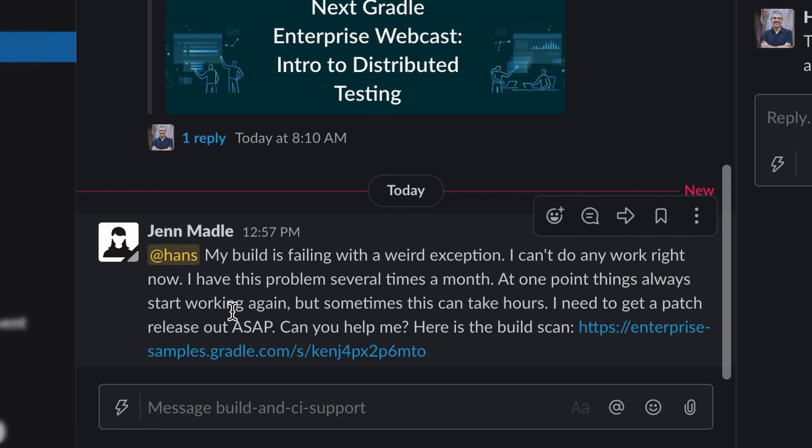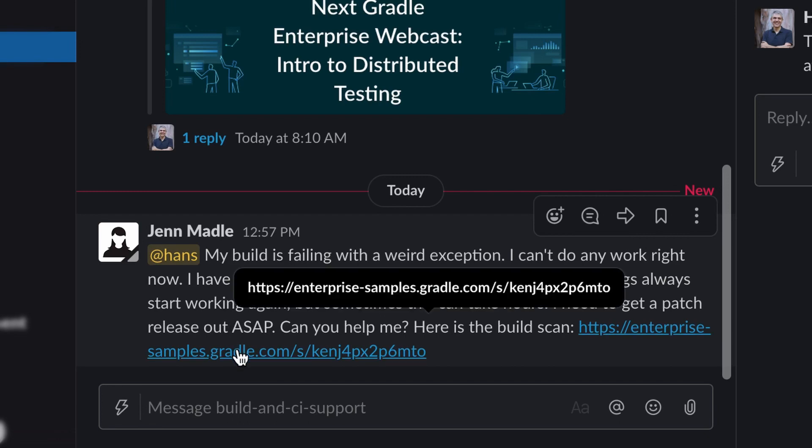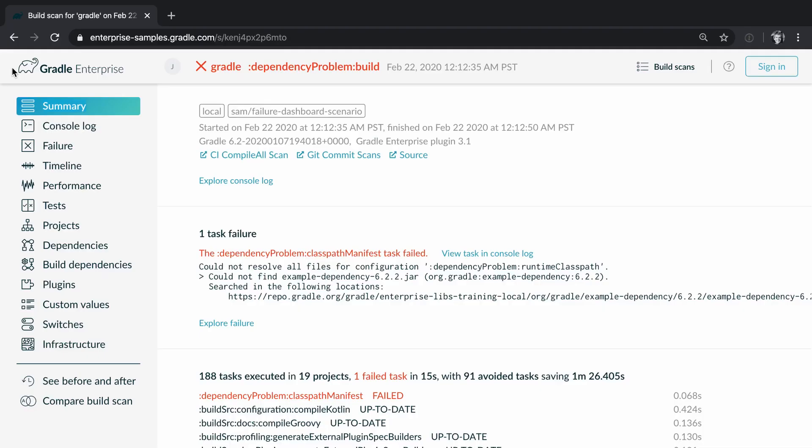Nothing needs to be reproduced as the data of every build is captured in what we call a build scan. Jan just needs to send the build scan URL then I can look at the build scan to figure out the root cause of the problem without needing to reproduce the problem.